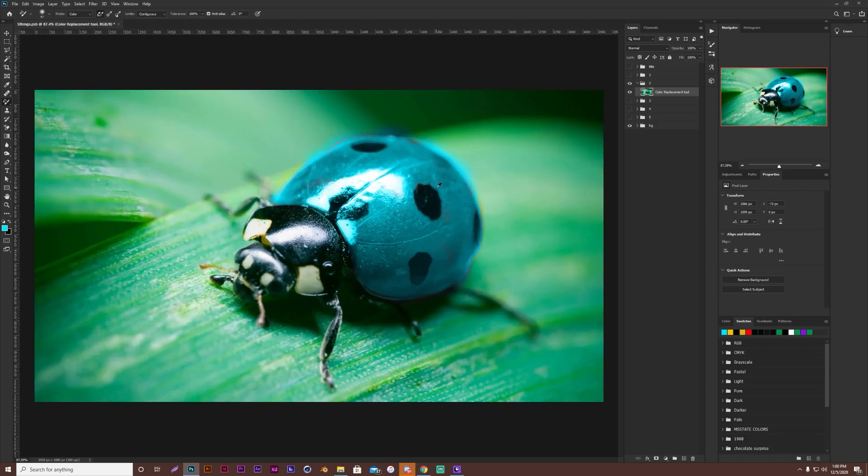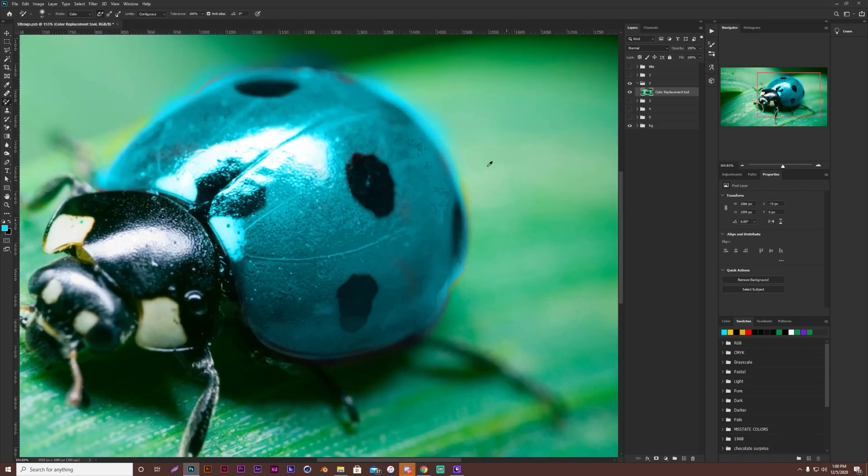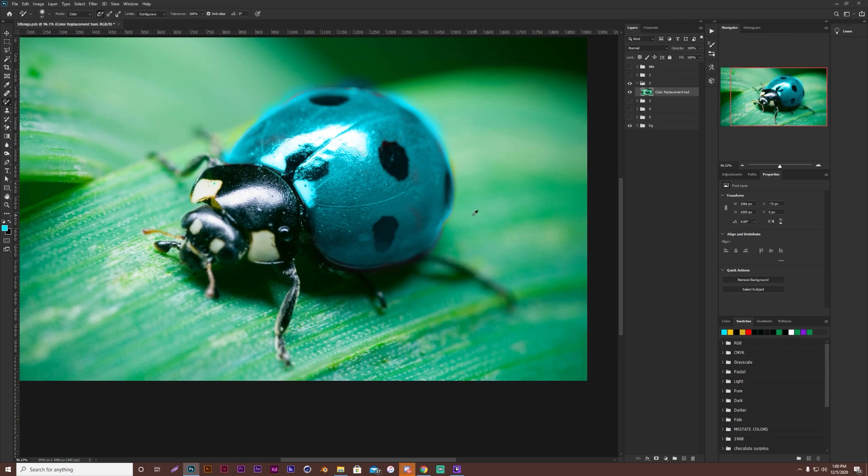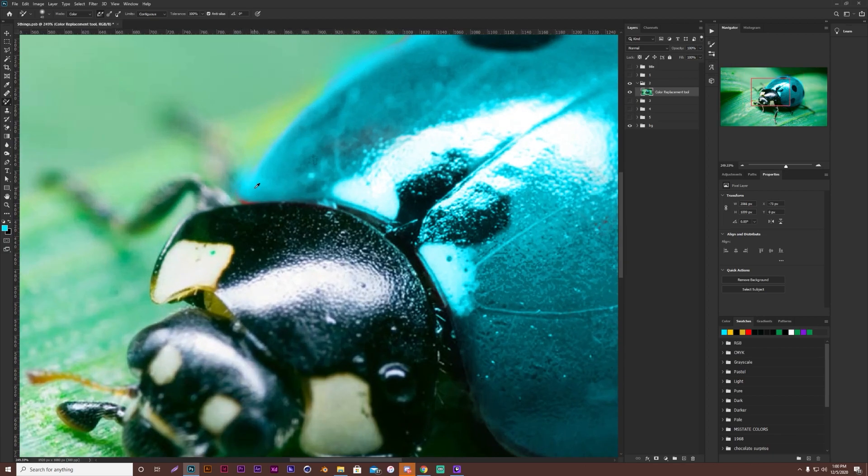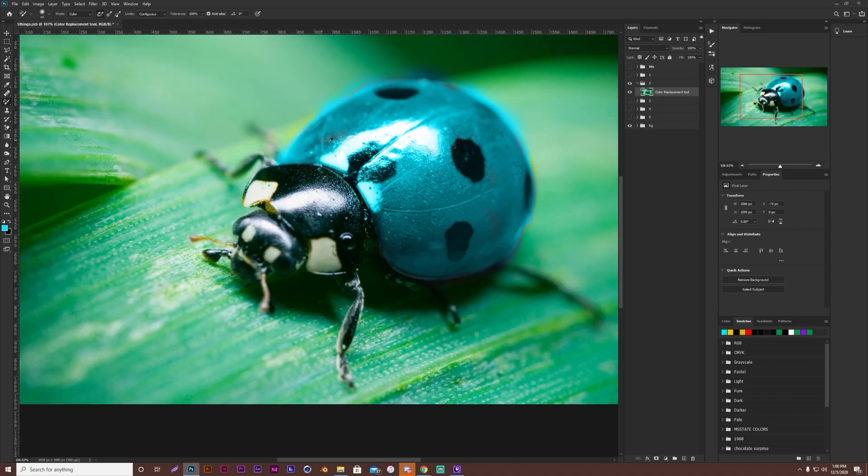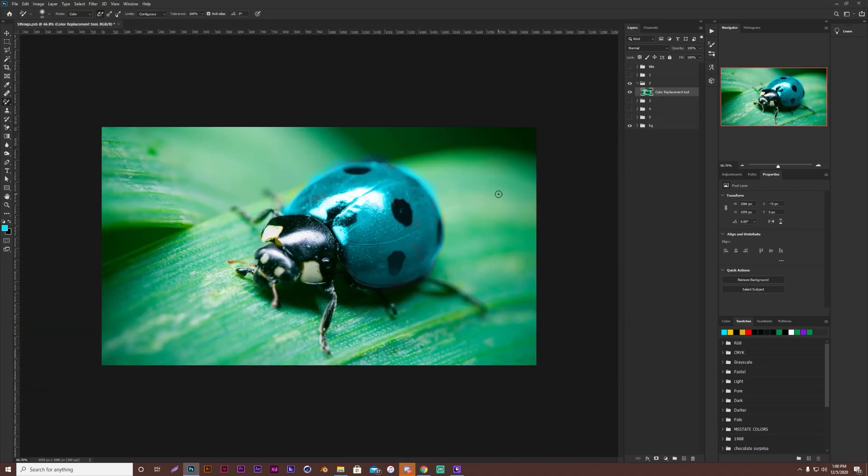Now we have our blue ladybug. So color replacement tool, you can see we kind of went out of the lines. Obviously, you want to be more precise. For the sake of a tutorial, it'll be alright. But that is how to change the color pretty quickly for any object in Photoshop.